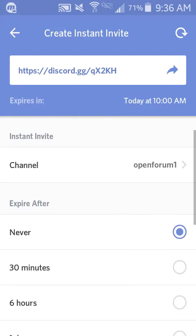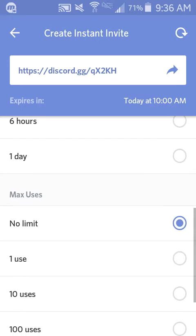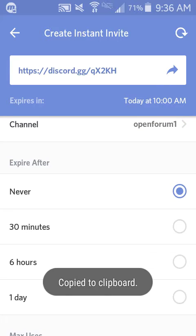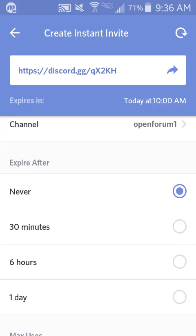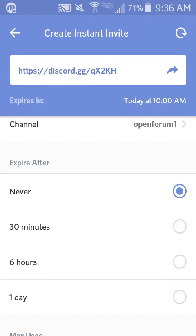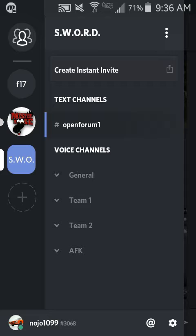Keep it on no limit because you can use it over and over again, but if you put it on a set number of uses, that person can only use it once. If you set temporary membership, they won't be in the group for that long. You hit this and it says 'Copy to Clipboard' — it doesn't matter if you hit the arrow or the button, it copies it.